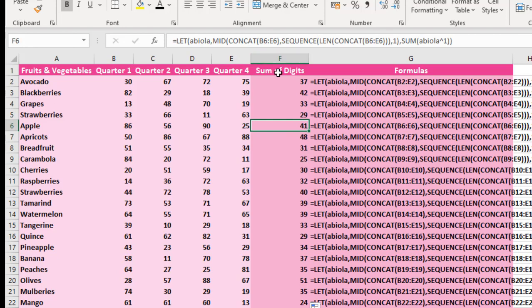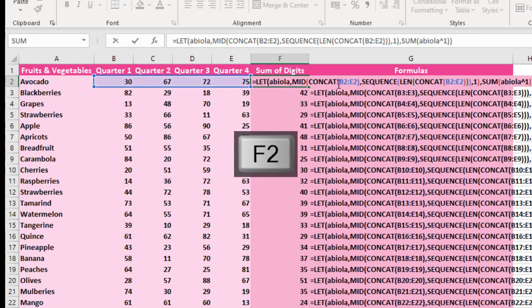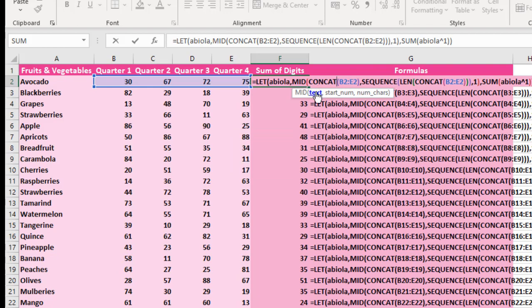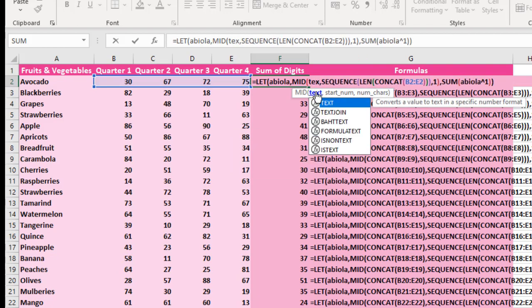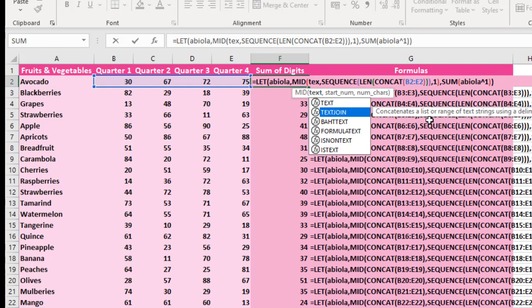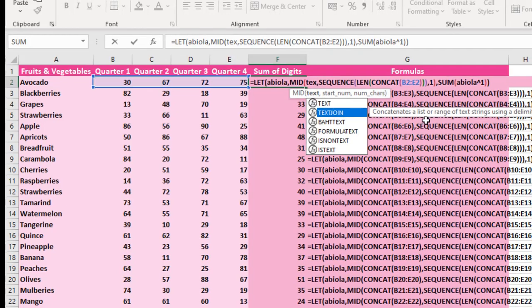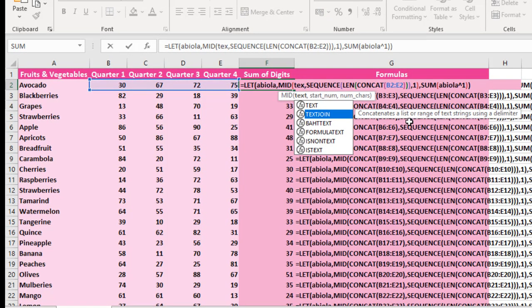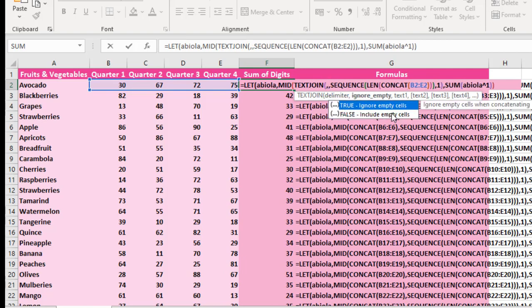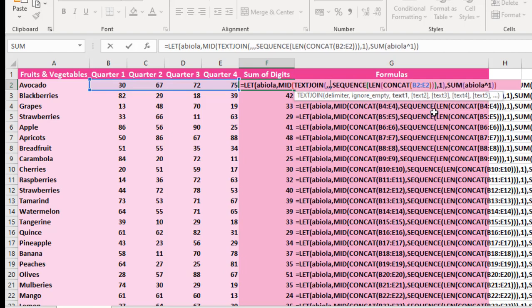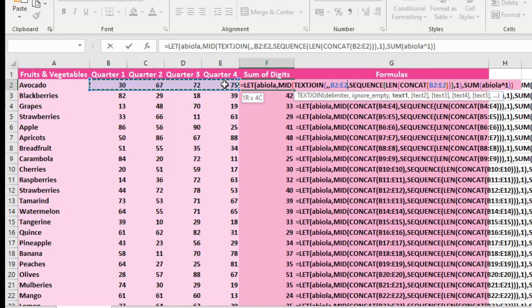Another option is if you don't want to use the CONCAT function, you can actually use the TEXTJOIN. So in cell F2, I'm going to press F2 to open up the formula. Come right to the text input value of the MID function. Then I'm going to type in the TEXTJOIN. It also concatenates a list or range of text, but the only difference is that it uses a delimiter. Press my tab key. Now the first argument of the TEXTJOIN is the delimiter. I'm going to put in a comma and I'm going to ignore empty cells to be true. Now the text that we want to concatenate is this.